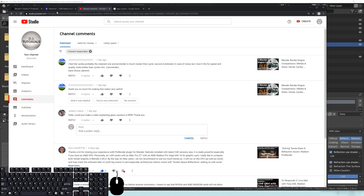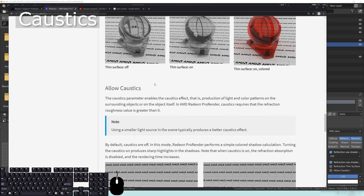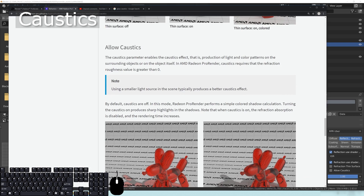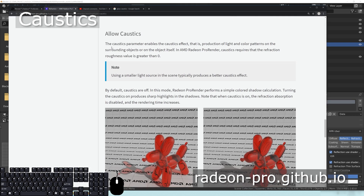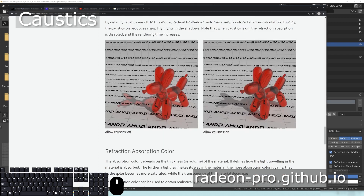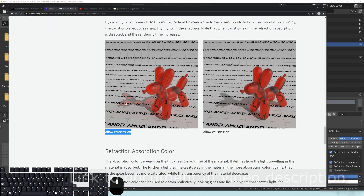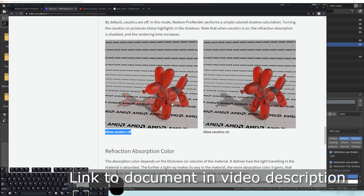I have the Radeon Pro Render website open here where it explains how everything works. When the caustics are off, the light comes through and the ray casts these colored, refracted colors. The rays come off of there and bounce around, or at least try to approximate what bouncing around would do with real glass. And then you have that coloring effect.